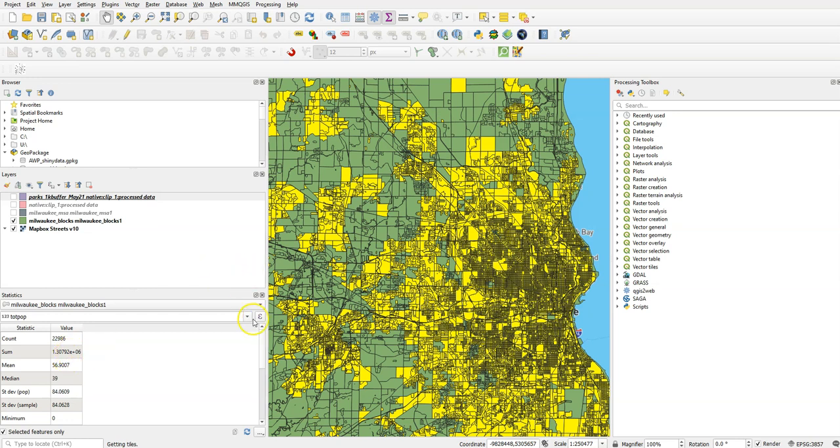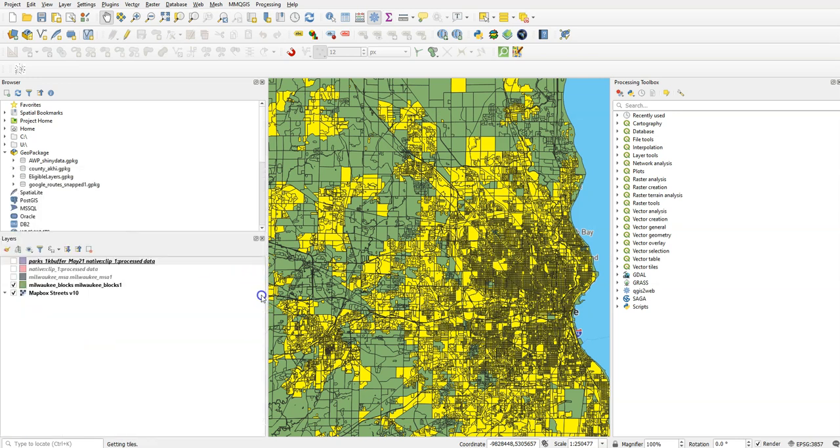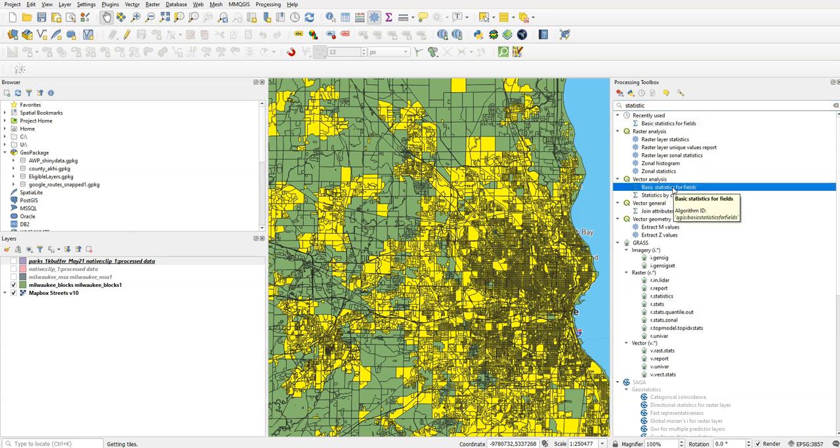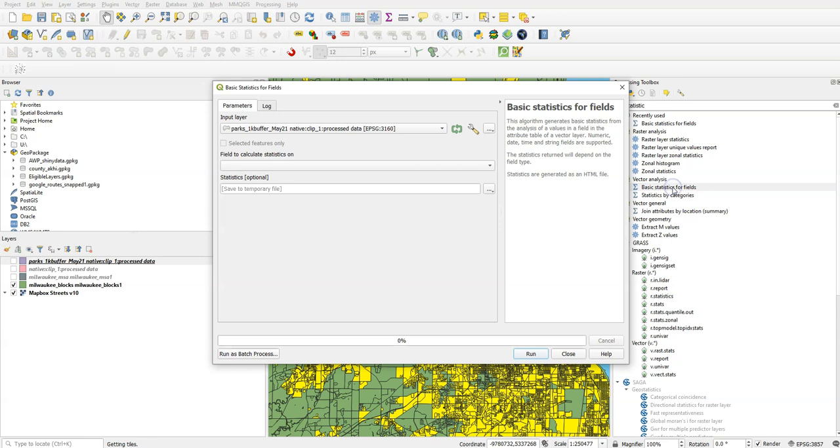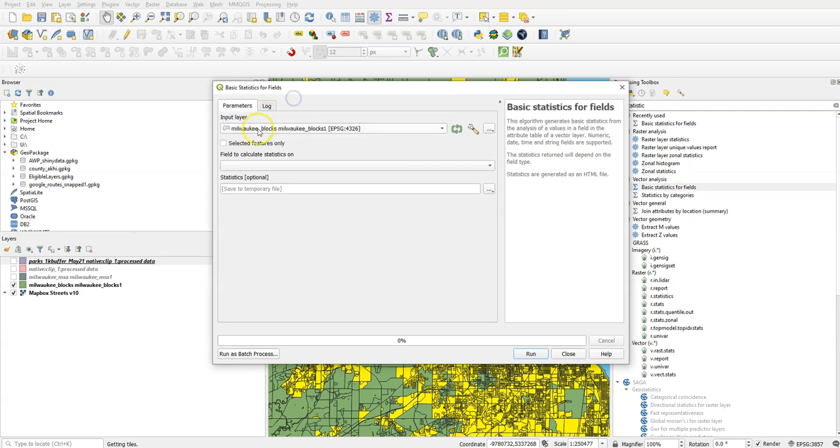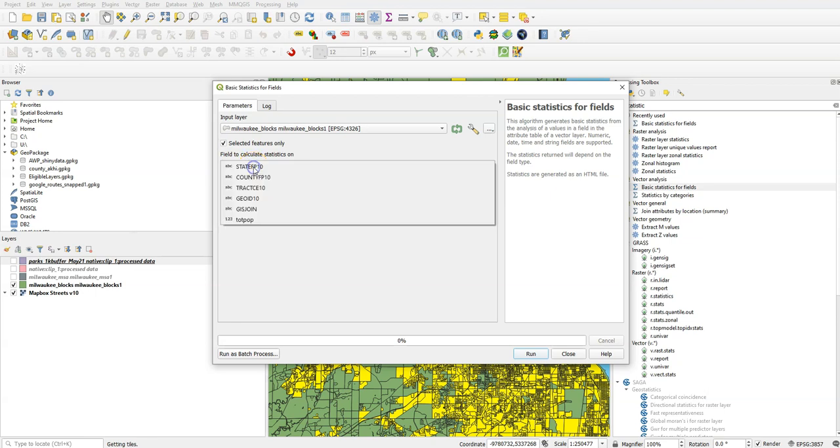If we wanted to get something that was a little more exact, one other tool that we can use is in the Processing Toolbox. And if we look for Statistics, we want Vector Analysis, Basic Statistics for Fields. And if we do that, we can do basically the same thing. We'll choose Milwaukee Blocks, Selected Features Only, Field to Calculate Statistics on, Totepop.